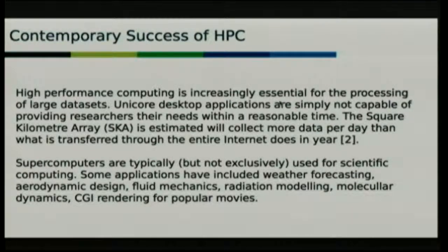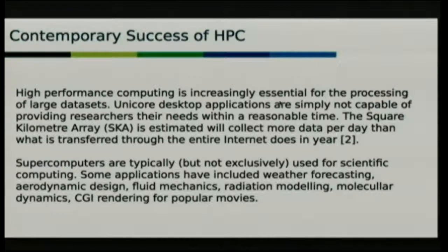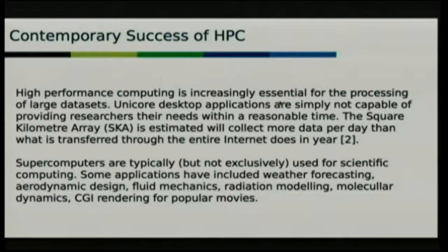We do find that our HPC systems — our supercomputers — are used primarily in scientific computing, going out there making the discoveries and inventions that make the world a better place, but not exclusively so. Our friends from New Zealand will wax lyrically about the Weta Institute, which uses high-performance computing for CGI in certain films that involve hobbits.